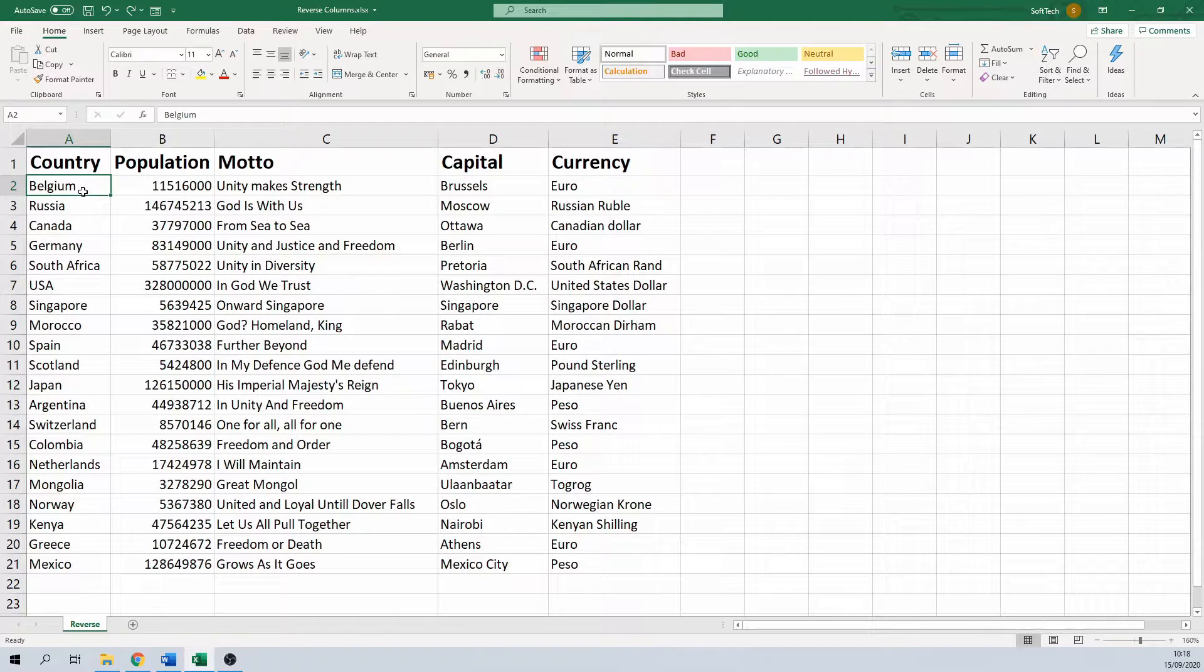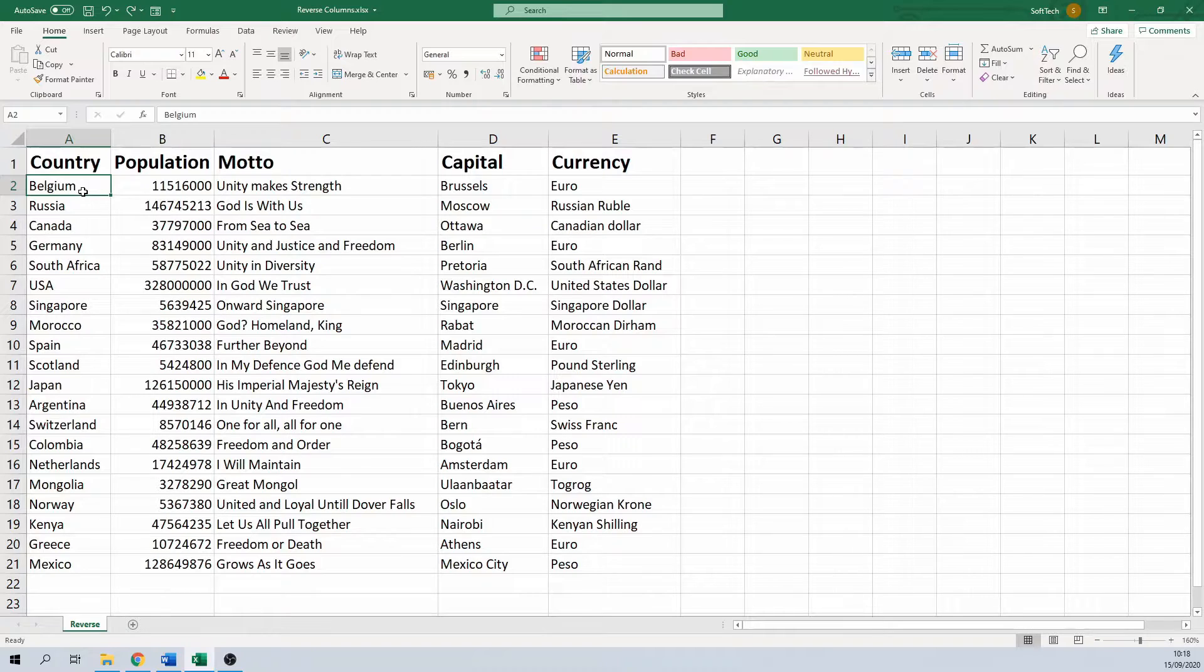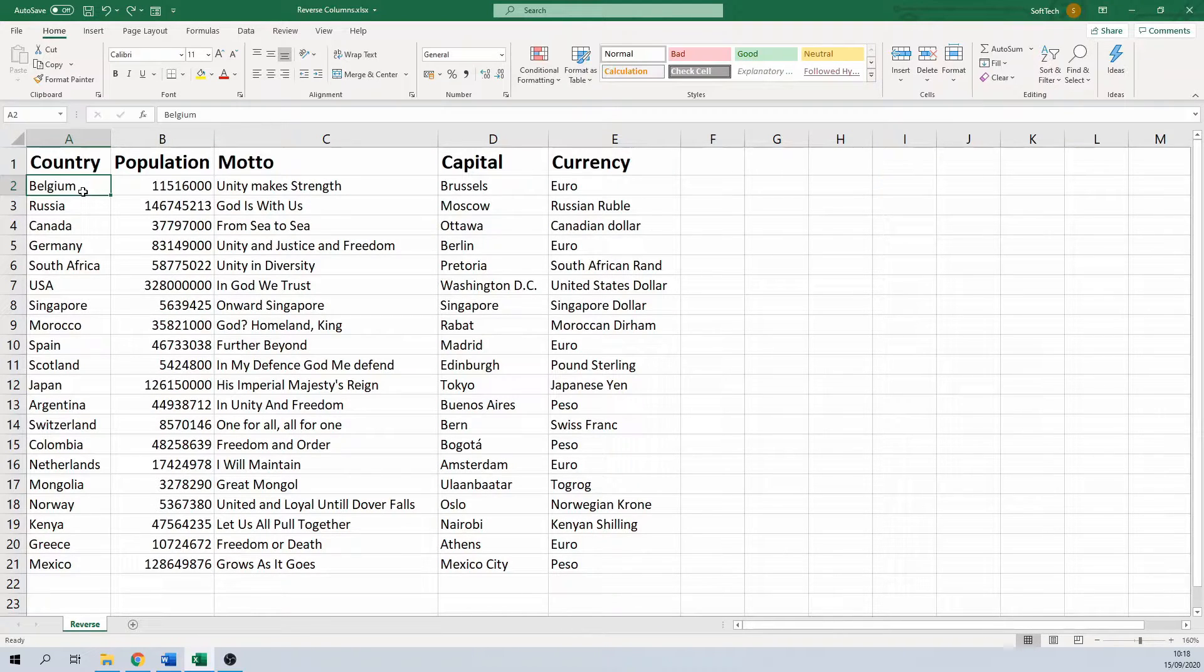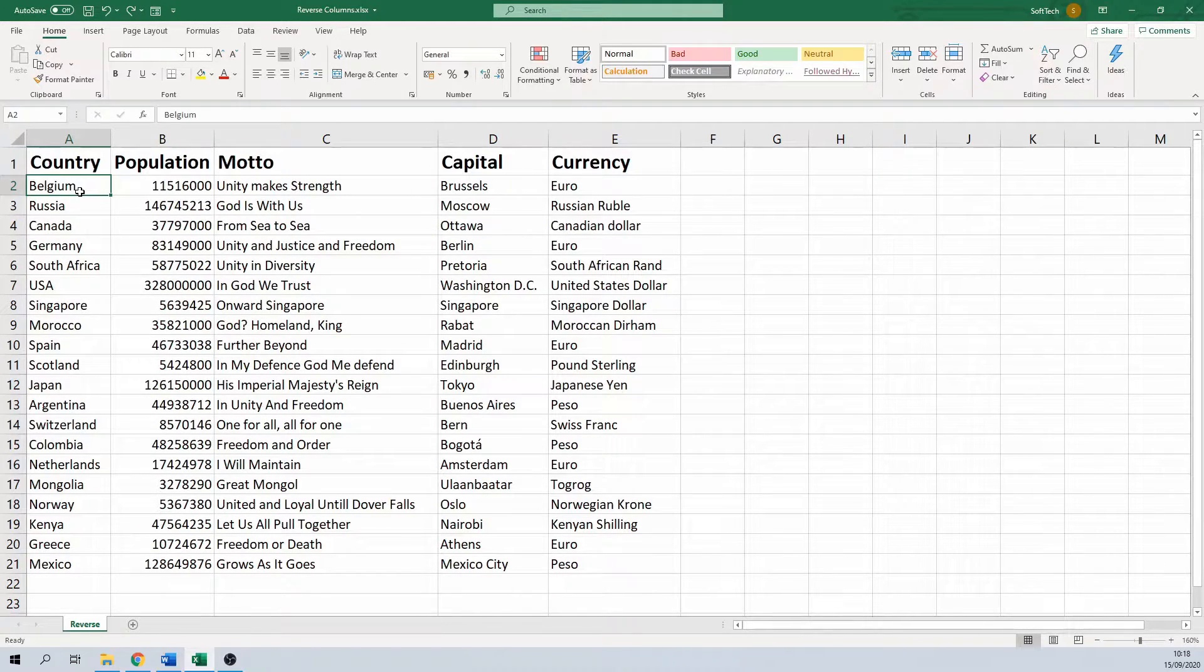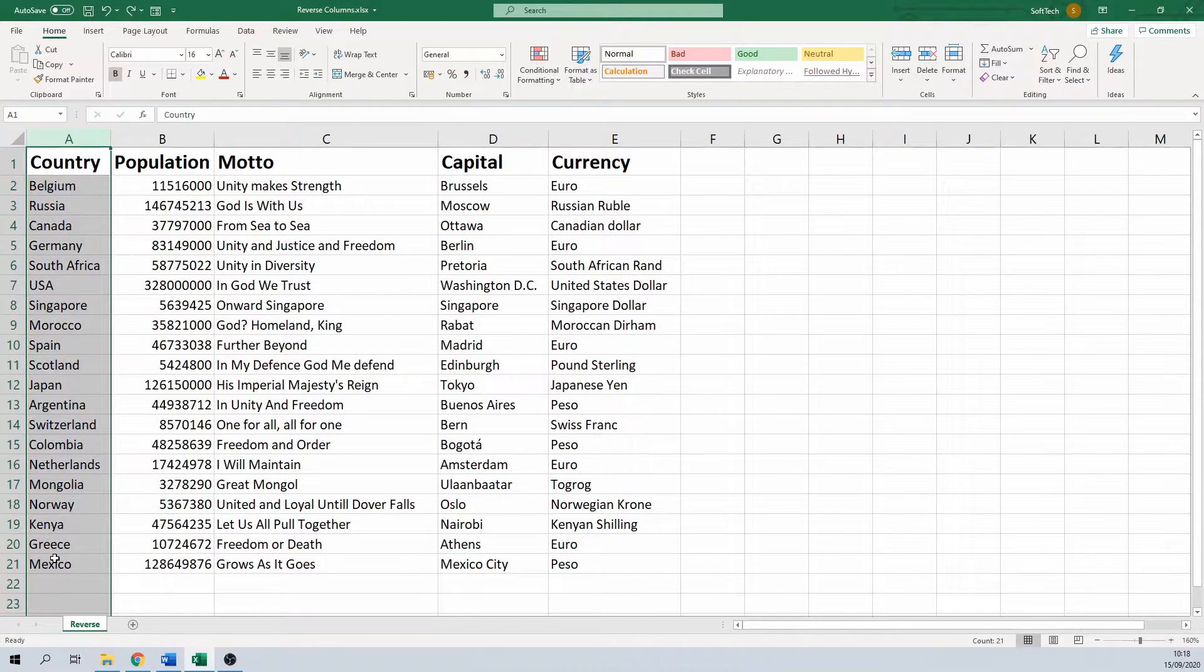Hello and welcome! In this video I'm going to show how you can reverse or flip one or multiple Excel columns in a fast and easy way. The Excel file on screen contains some basic information about a few countries.